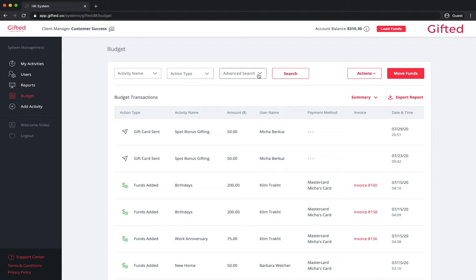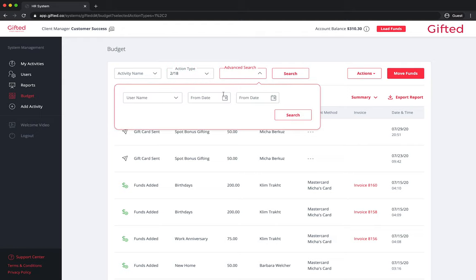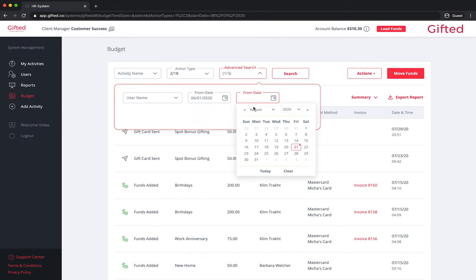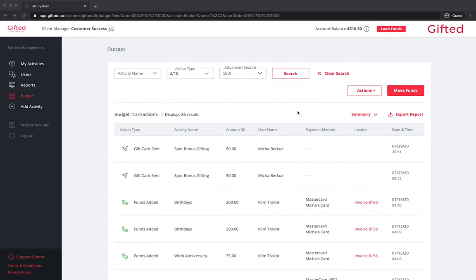For example, if you wanted to see funds added and gifts sent during a specific time period, you would click on the action type drop down, select funds added and gifts sent, click on advanced search, choose the dates of your choice, and click search. It will generate a report for all the activities you added to the filter.